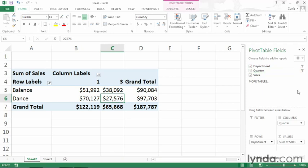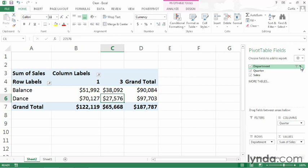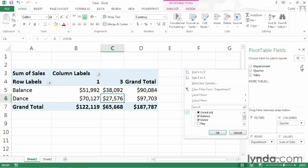If you want to remove a filter from a field within a pivot table, then go over to the pivot table fields pane and click the down arrow of the field that you want to remove the filter from, and then click clear filter from department. And department in this case is the name of the field.